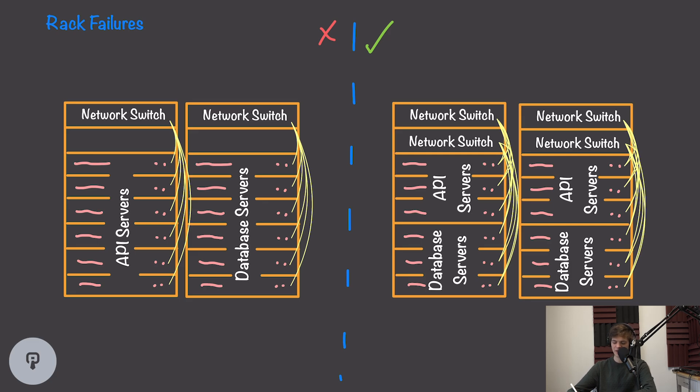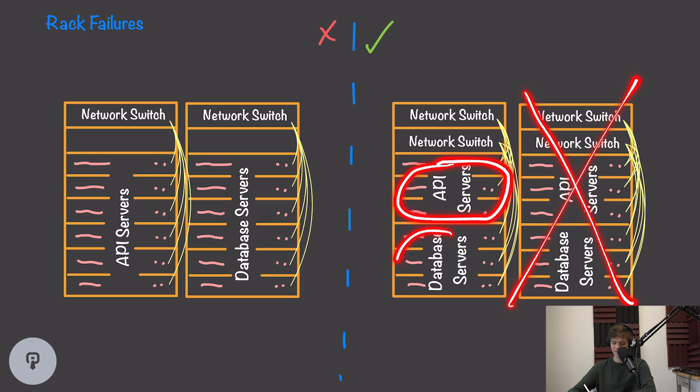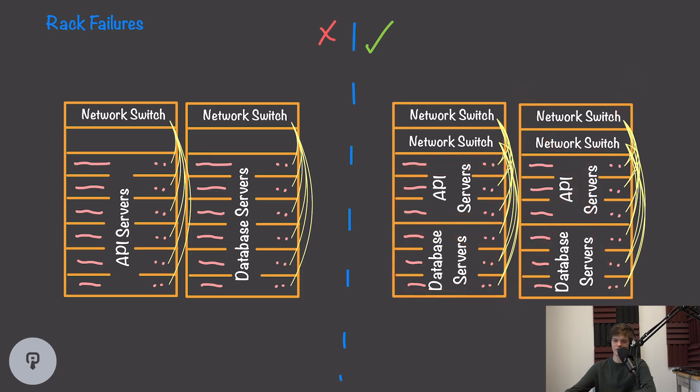In this new case, if we knock out an entire server rack here, we'll still have half of our API nodes available and half of our database nodes available, and our service will continue running.